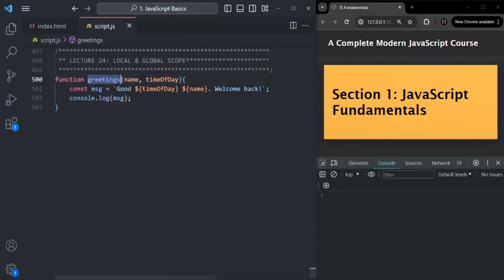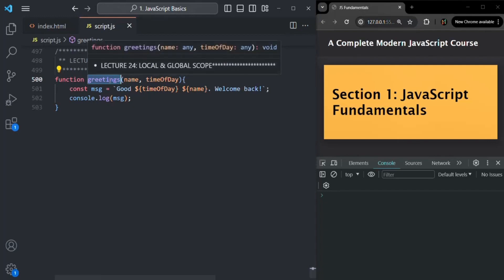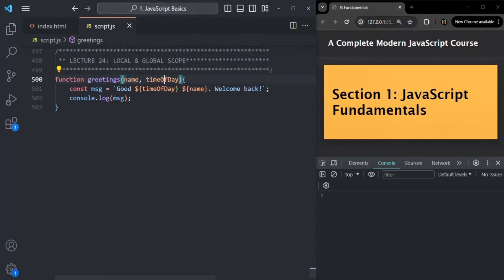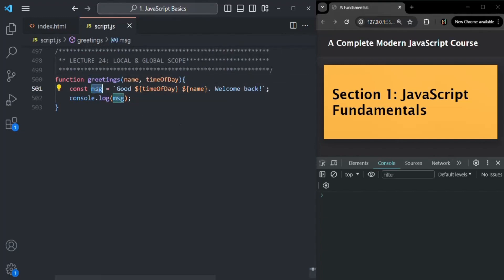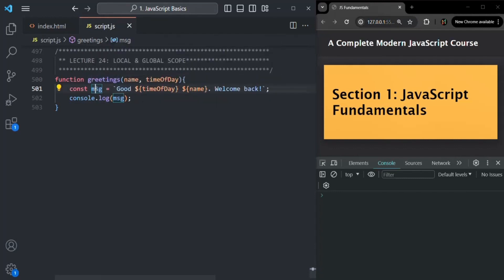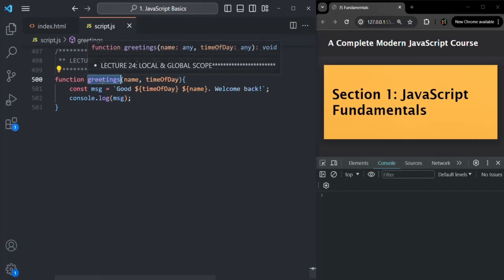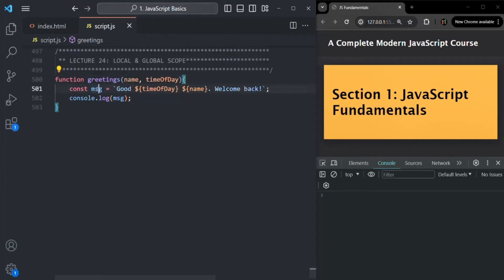Let's go to VS Code. Here we have a function called greetings. This greetings function is taking two parameters: name and time of day. Inside this function, we are also creating a variable called message. Now this message is created inside this greetings function, which means this message variable is only visible inside this greetings function — it can only be accessed inside it and cannot be accessed outside of it.